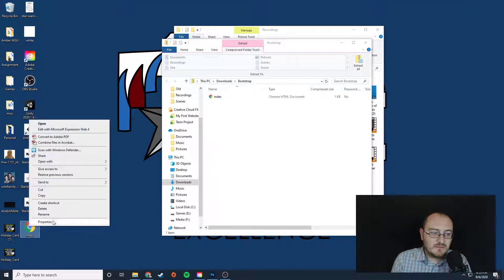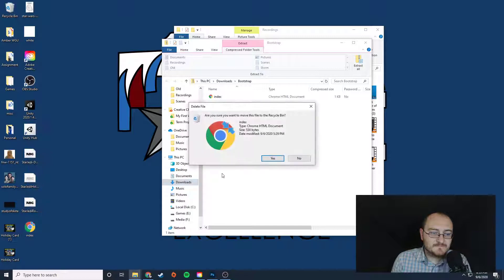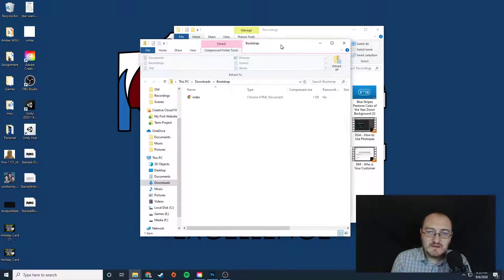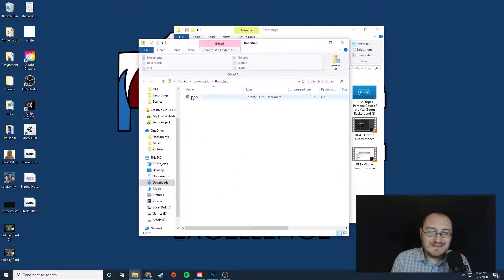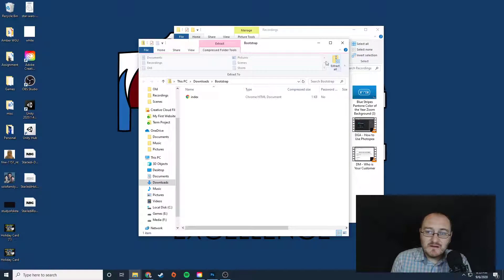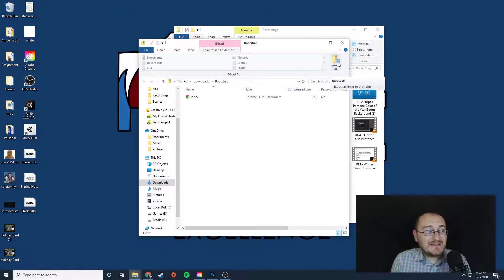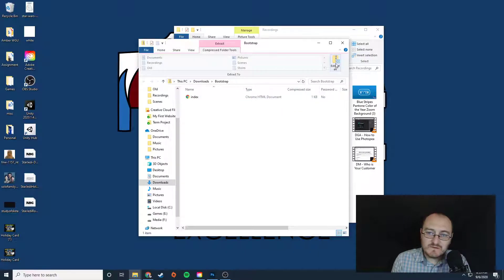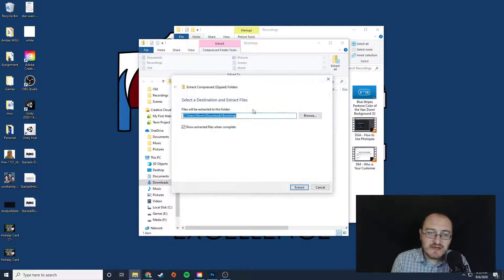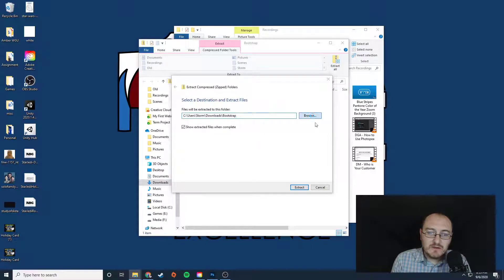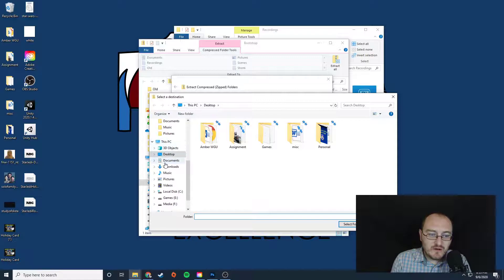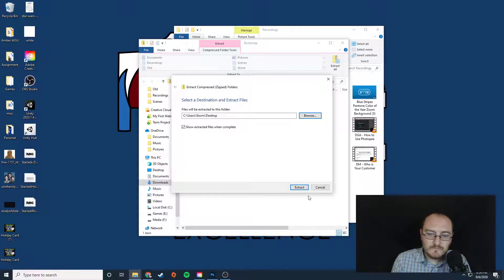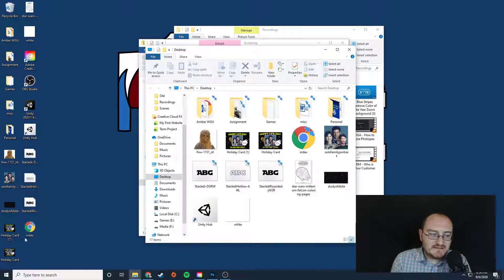Let me get rid of this one so we don't have any conflicts. So I have my index.html file here. Now, you're going to want to extract this out of the folder because you can't turn it in in a zip folder. So we're going to want to extract it out, and I'm going to put it onto my desktop and click extract.